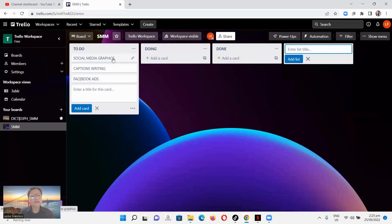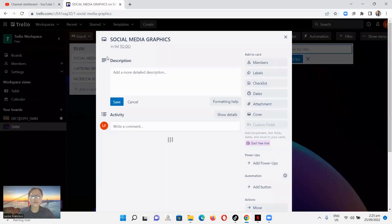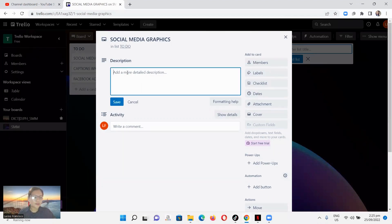These are the three most important things that I need to get done today. For example, let's start with Social Media Graphics. Depending on your workflow, you'll be moving your cards from the To-Do list to the Doing list and then to the Done list. Each one of your tasks represents a specific card, and each card is located on a list. When we open this specific card, there are additional steps I'd like to outline — I can add them here in the description.